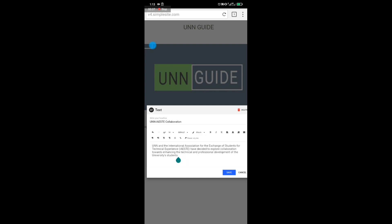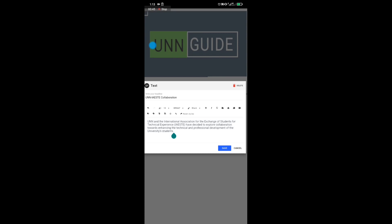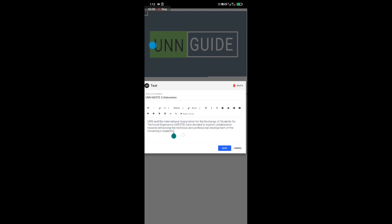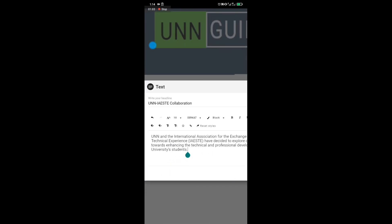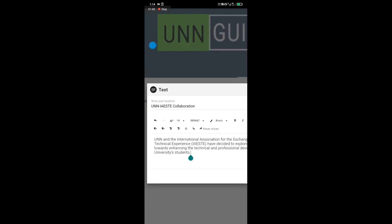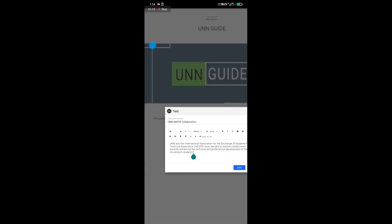Once you're done pasting the content, you'll see a link icon on the toolbar. Note: if you're using Chrome or any other app, you will not see this link icon. It only appears when using the Puffin web browser.